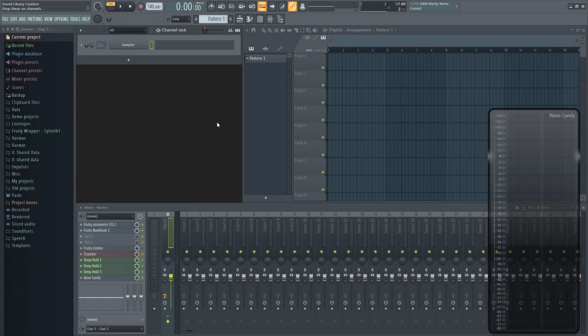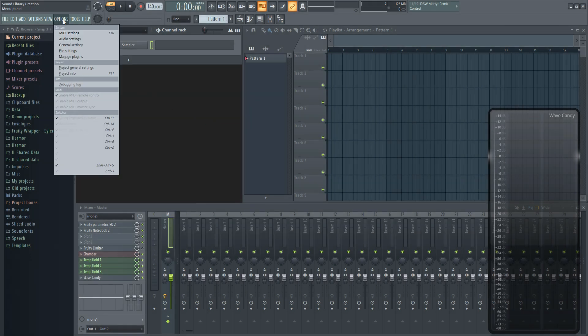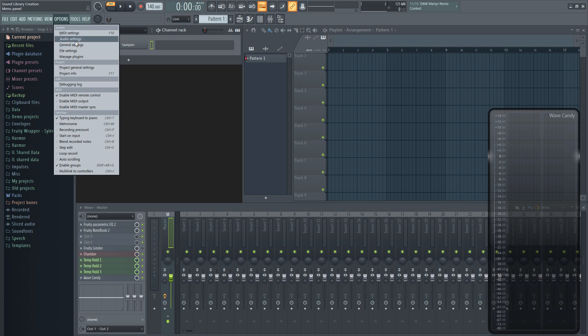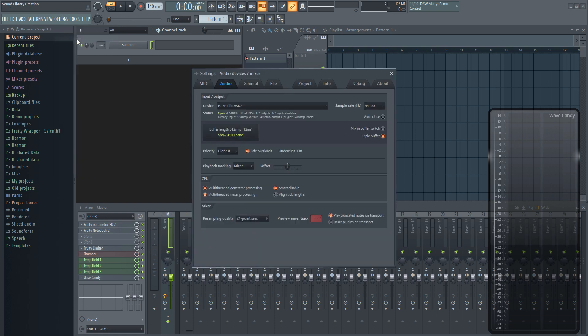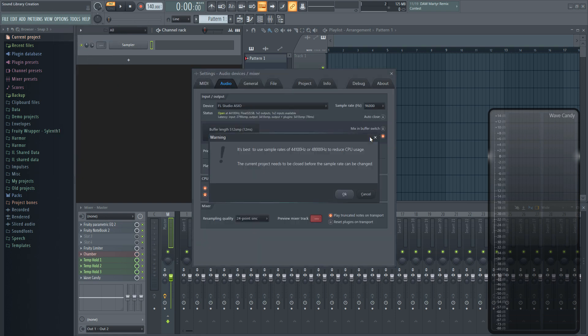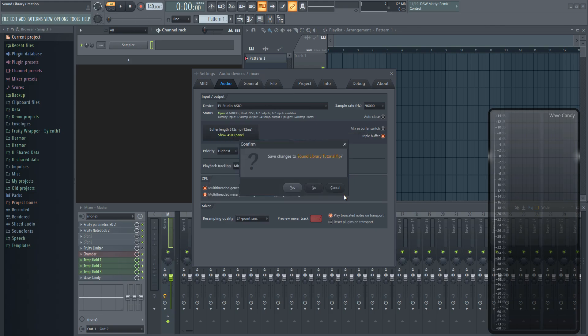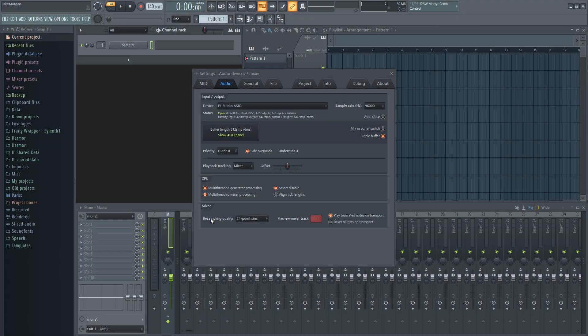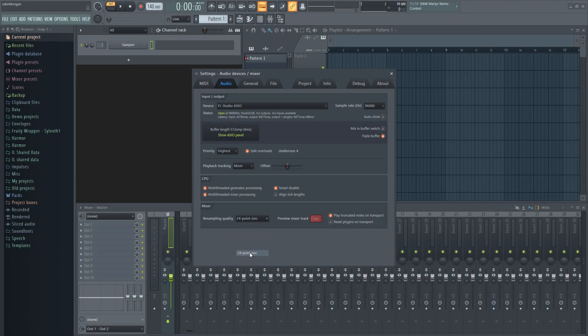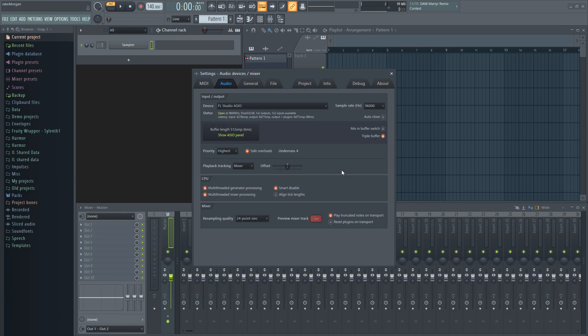Then you'll need to set up your DAW to work in the right quality depending on what you're making. To do this, go into the options or preferences menu and then to the audio settings. For sound effects libraries used in media like games or film, it's kind of the standard to use a sample rate of 96 kHz and a resampling quality or bit rate of 24 point sync or 24 bit. Anything higher than that is just not worth it for the amount of space it takes and the quality past that is marginal at best. I don't even think it's something that can be heard.